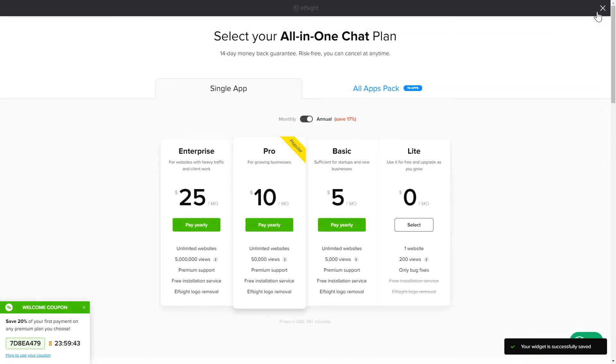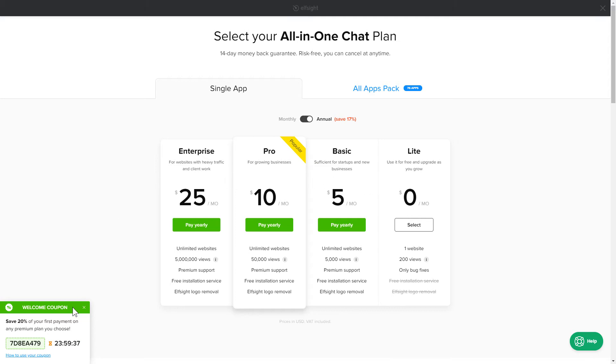The next step is to choose your subscription plan. You're very welcome to start with Lite, but keep in mind that your 20% discount is valid only for 24 hours.